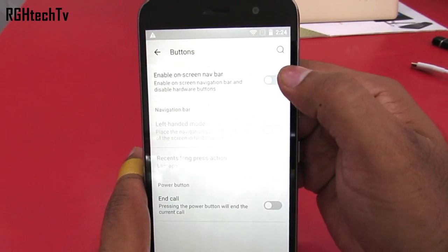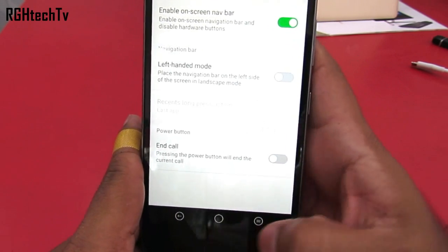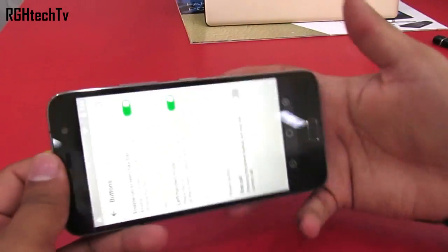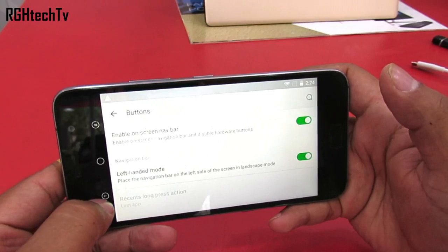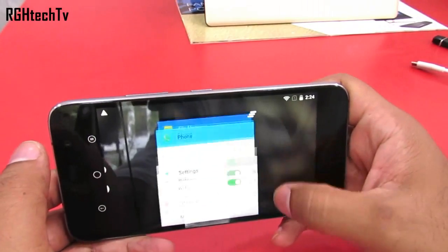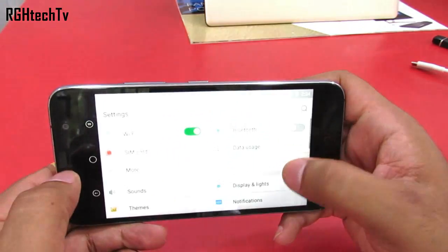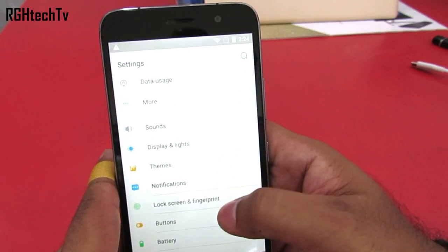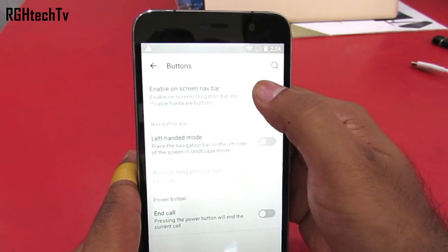As it runs on Cyanogen OS, we have a feature wherein we can shift from off-screen capacitive touch buttons to on-screen buttons and vice versa. To enable or disable this you can go to buttons under settings. We also have left-handed mode which allows you to have on-screen buttons on the left hand side when holding the device in landscape orientation, which helps you navigate very easily and quickly. You can enable or disable this under the same buttons menu under settings.